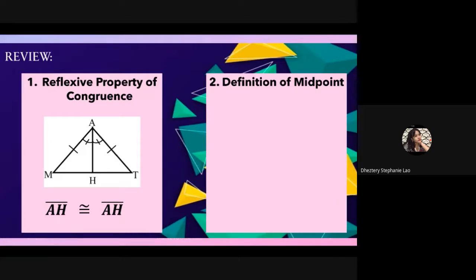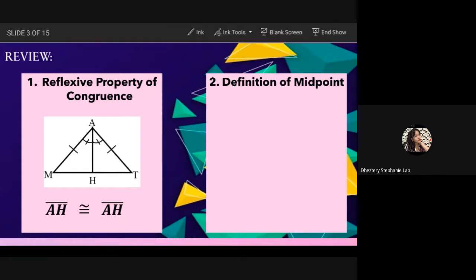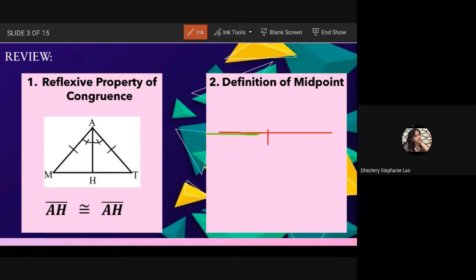Very good, Lau! When we say midpoint, it is a point that divides a line segment into two equal parts. If there is a midpoint, one part is congruent to the other. If one side is 5 cm, then the other side is also 5 cm automatically.